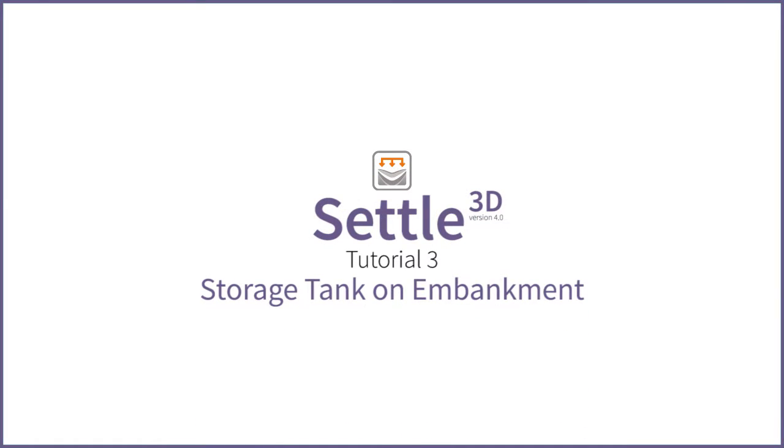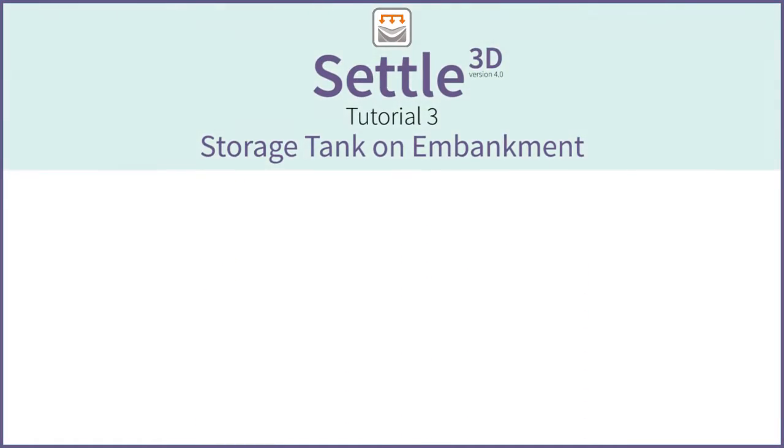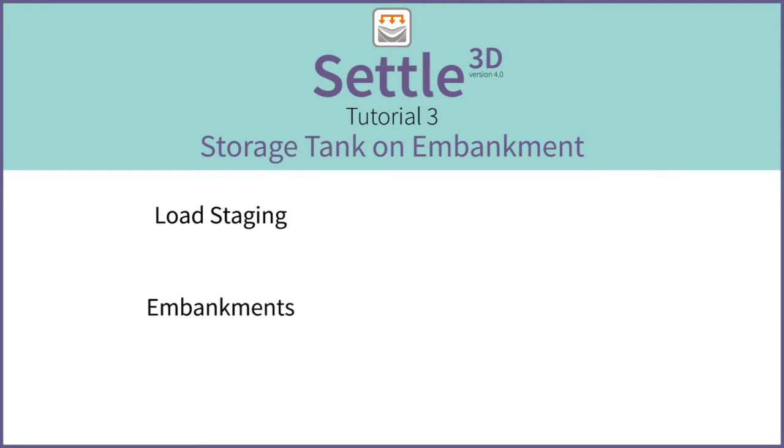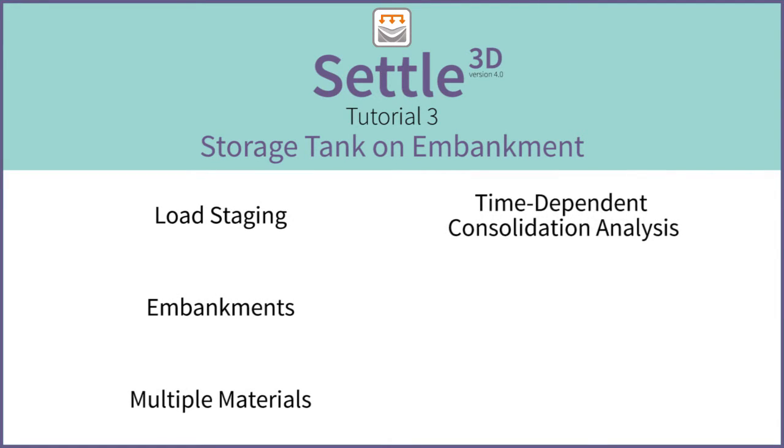Welcome to Settle3D version 4 tutorial 3. In this tutorial we will be creating and analyzing a storage tank on an embankment.